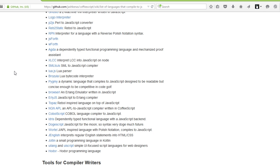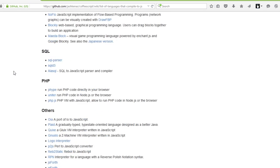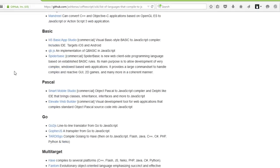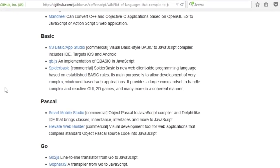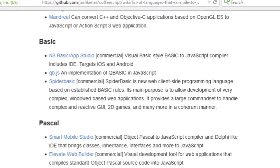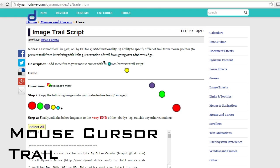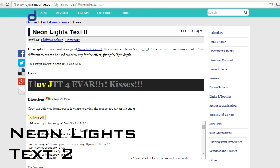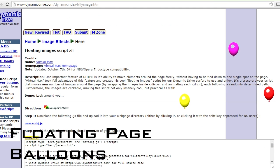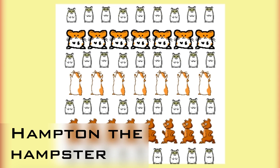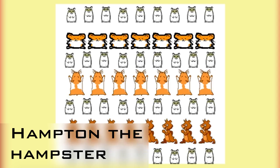Wait, wait, did I just see BASIC? Is that a joke? No, no it's not. Starring Mouse Cursor Trail, Neon Lights Text, Floating Page Balloons, and Hampton the Hamster.